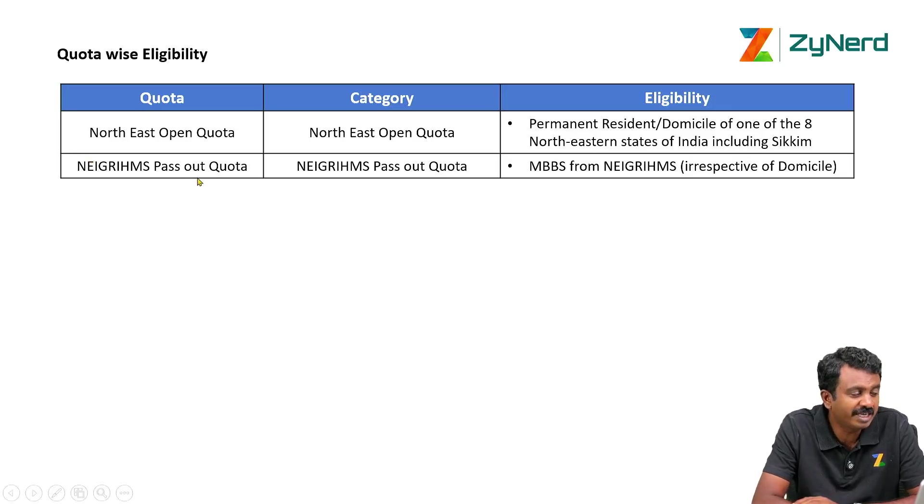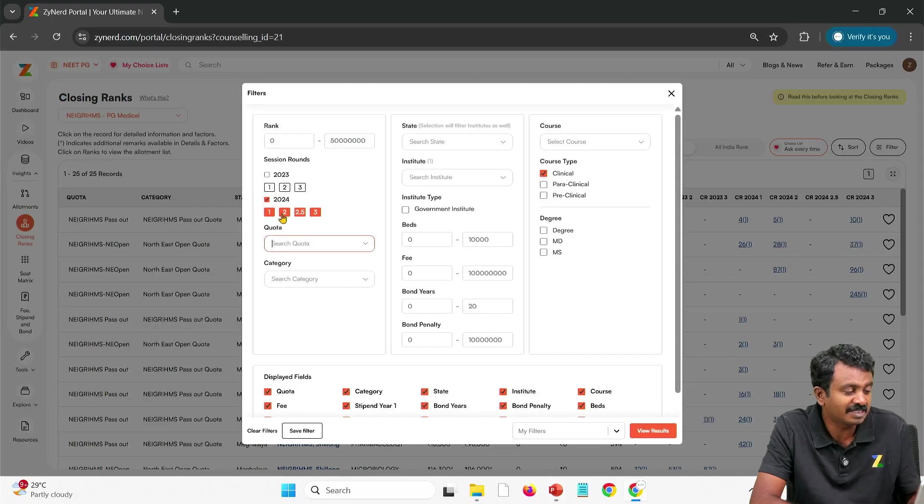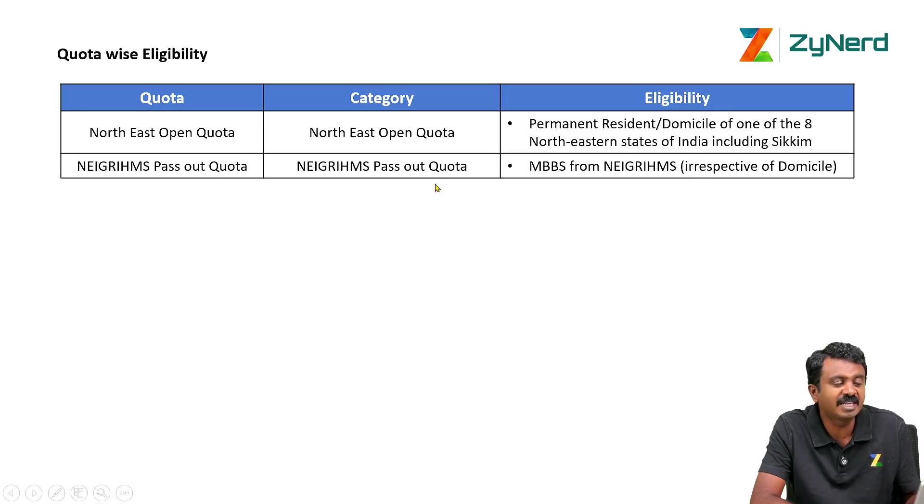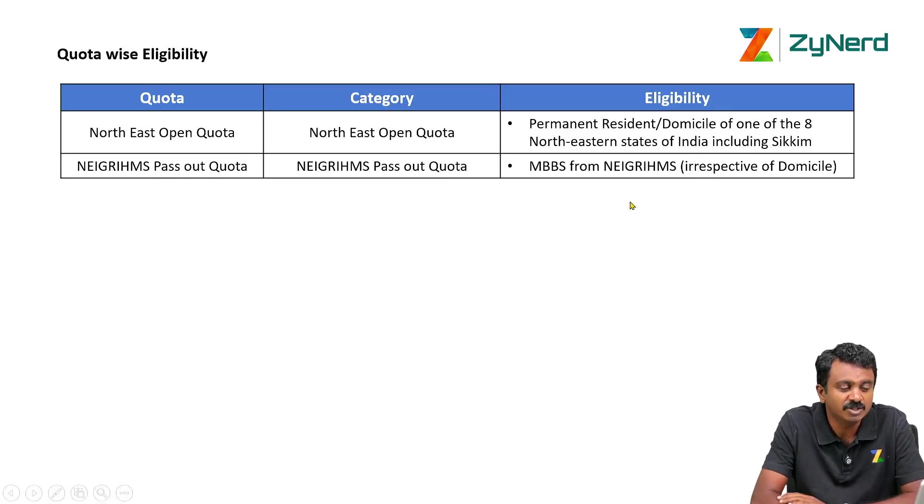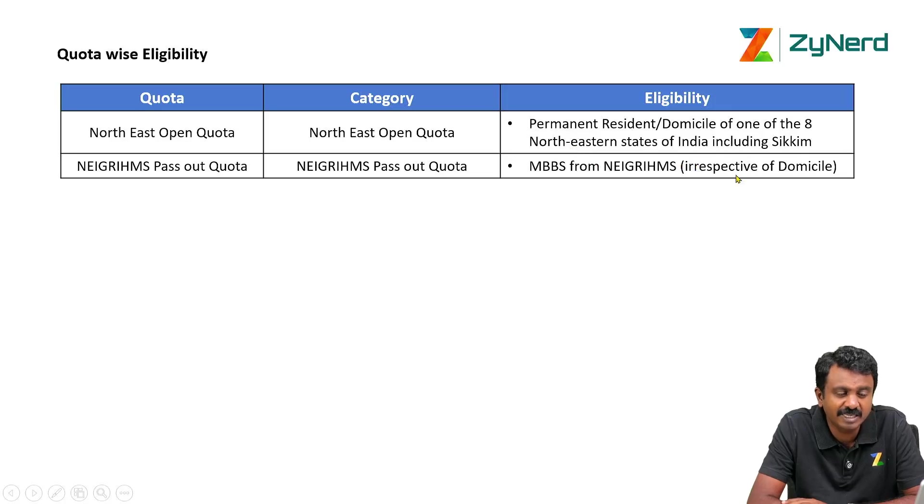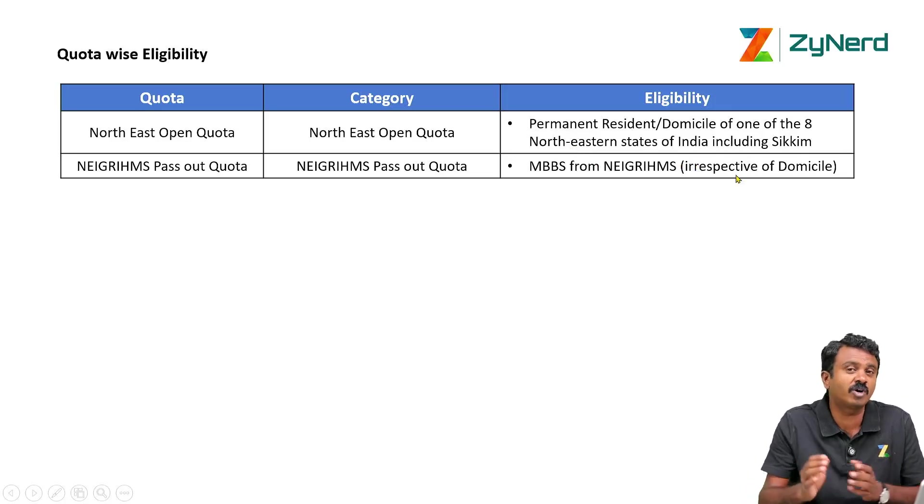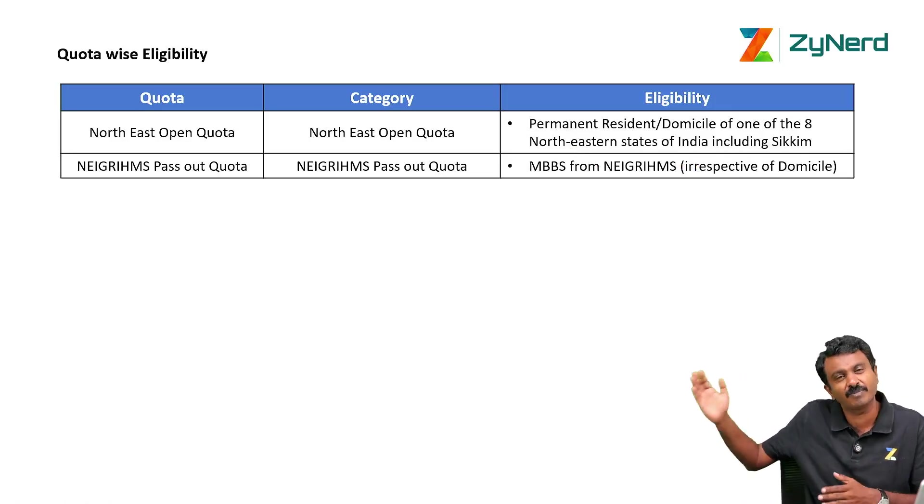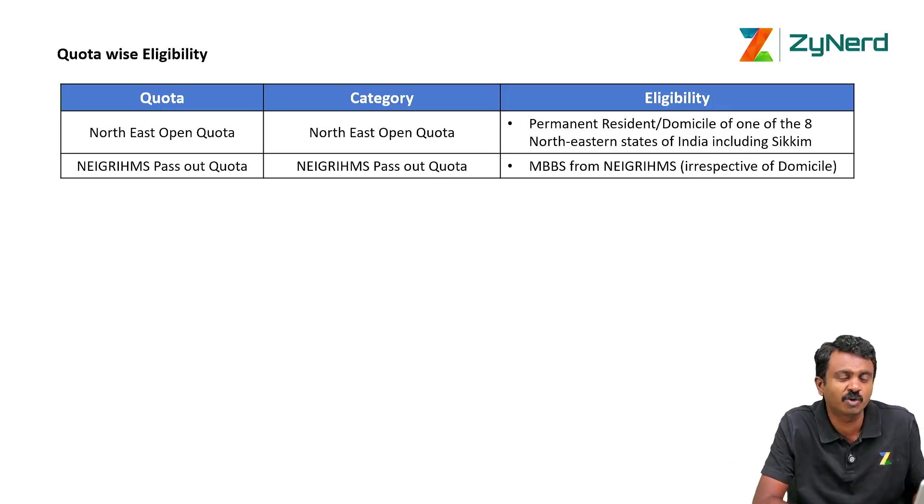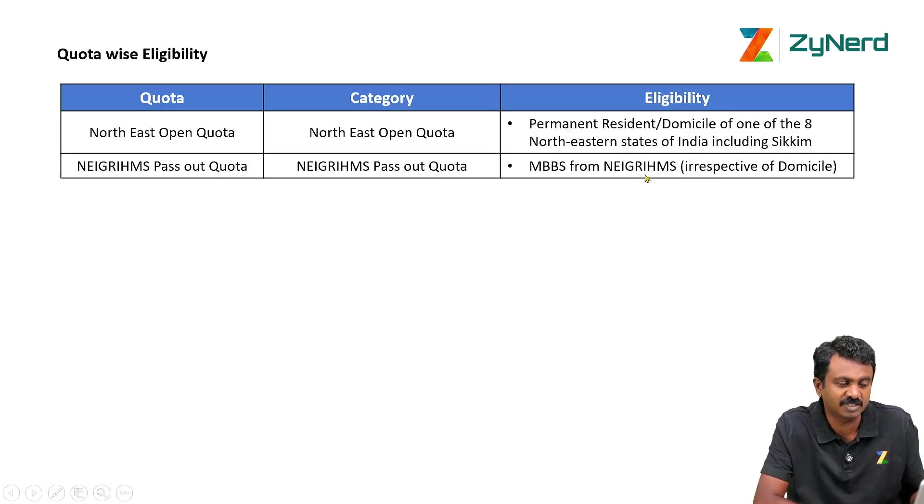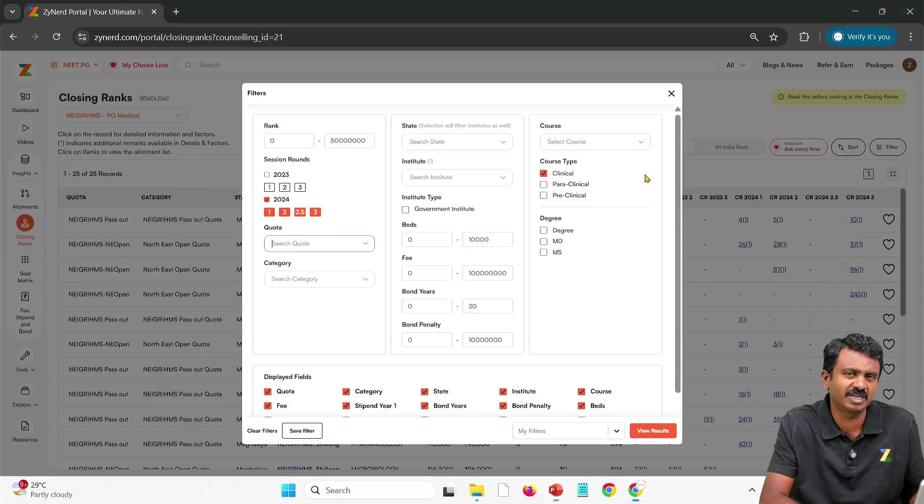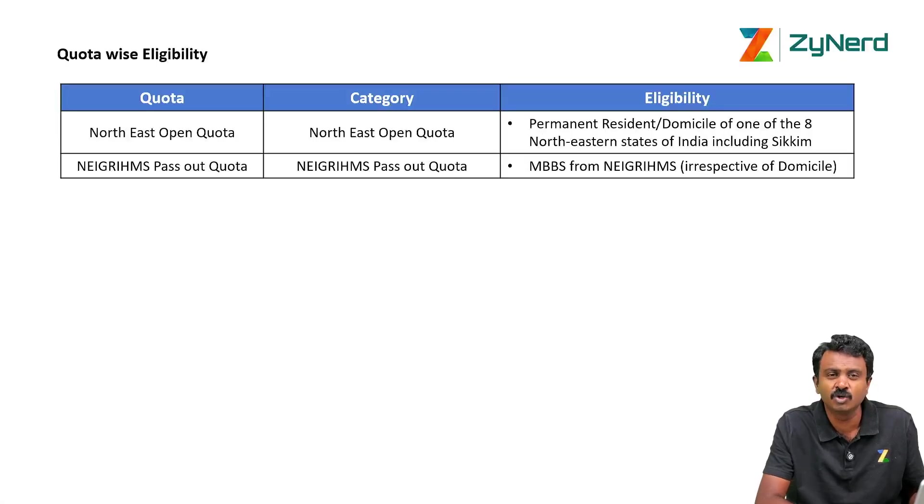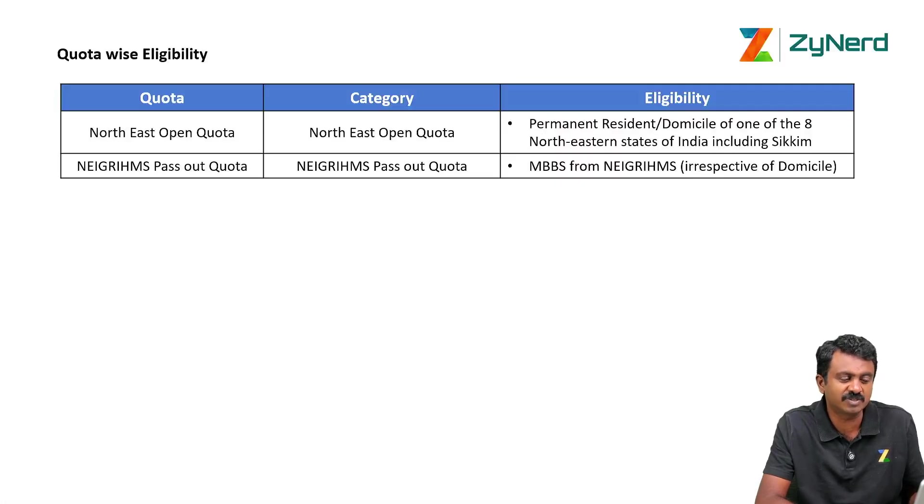Now NEIGRIHMS pass out quota. When will I select NEIGRIHMS pass out quota? Obviously when I passed out of NEIGRIHMS with my MBBS. So MBBS from NEIGRIHMS irrespective of whichever domicile. You might have got NEIGRIHMS MBBS from a completely different state through all India quota. You are still eligible for this set of seats. So these are the two quotas. Straightaway simple. NEIGRIHMS is a very straightforward thing. Nobody else is eligible for these set of seats.